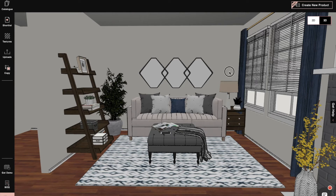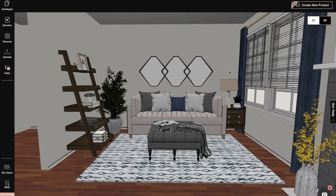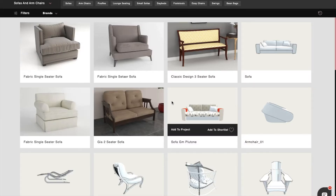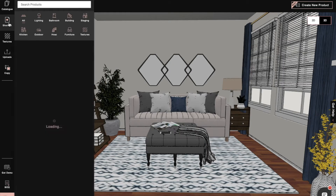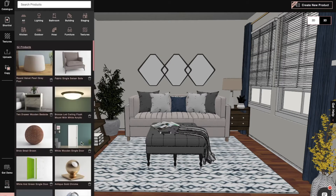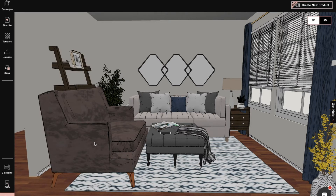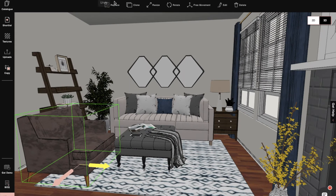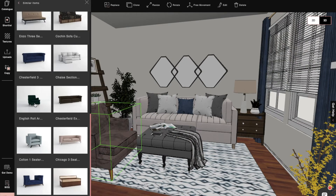Usually we have to search for products for our design and then shortlist and drag-and-drop them into our project. But sometimes we feel that this product is actually not the best for our design and we want to change it. So instead of spending lots of time searching for another product to use, we can simply replace the product by using the replace option and then choose a similar product and add it to the design.